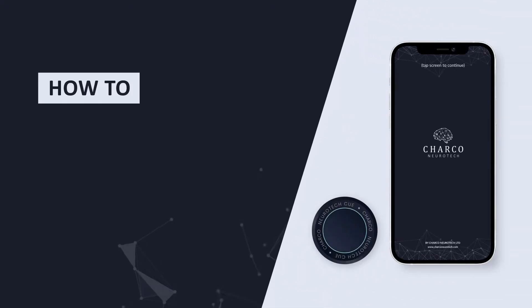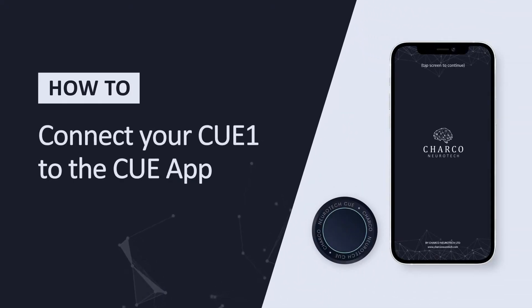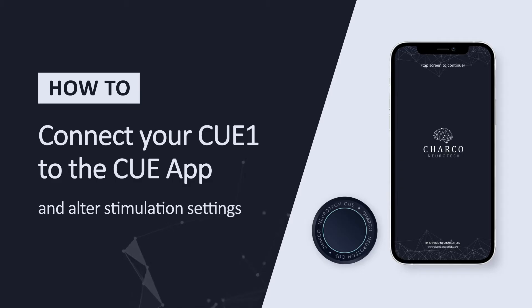Welcome to the instructional video for the QApp and Q1 Bluetooth connection. I'll be taking you through how to set everything up and get connected.